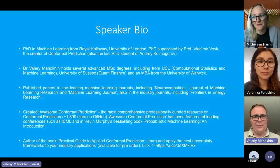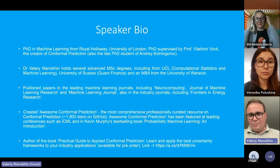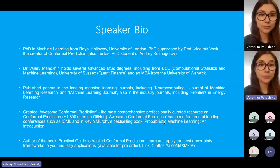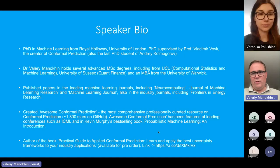My name is Valeri and I'm going to be doing a talk today, and Veronica is going to be doing a tutorial. We're going to be talking about probabilistic prediction, in particular conformal prediction, which is the subject of my PhD. For those of you who have followed me on social media, you know I'm trying to promote it quite heavily in the industry.